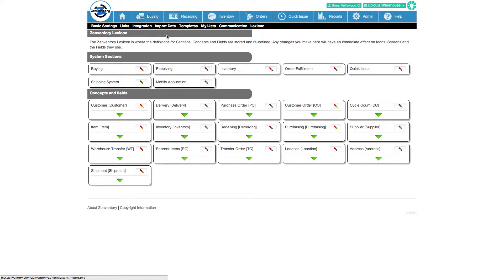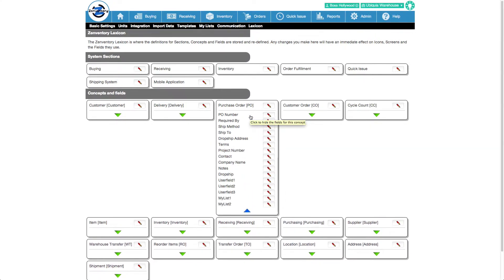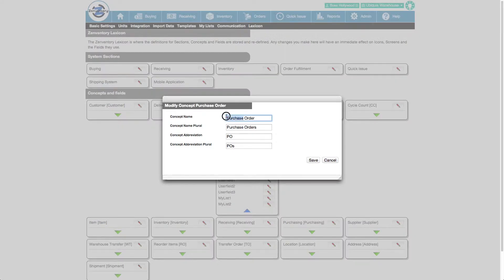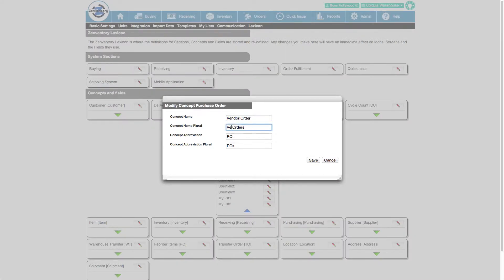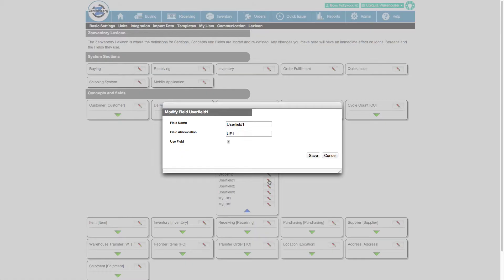Let's take a peek at the individual fields for purchasing. I'd rather call a purchase order vendor order, so let's make that change. I can rename or turn off any of these fields. There are five extra fields that we can use in this section too. I'm not going to use any of the user fields, so let's turn those off.